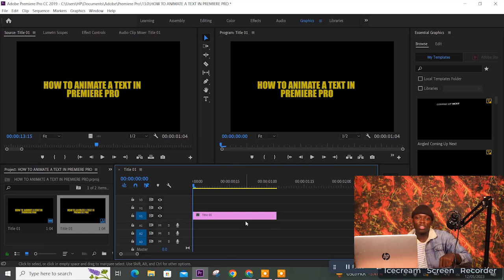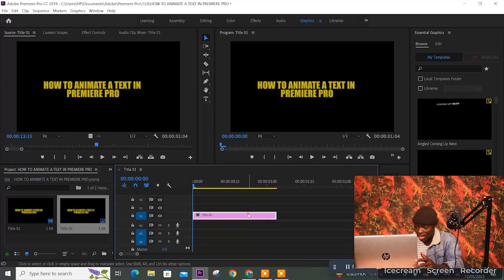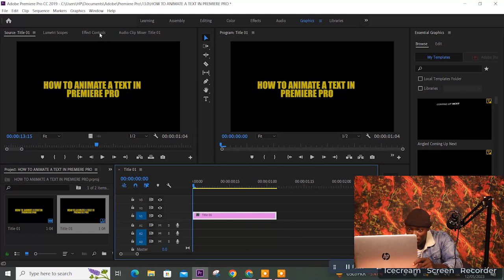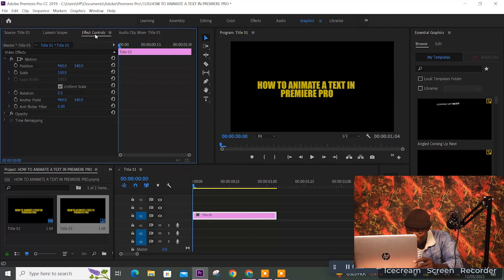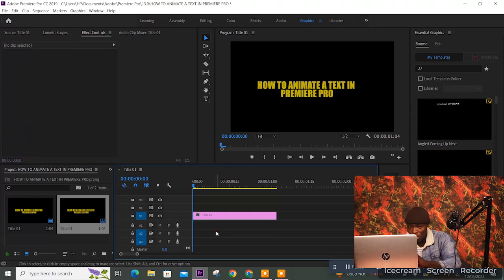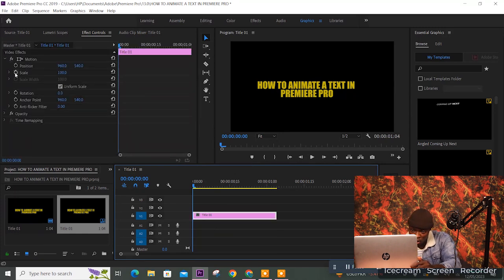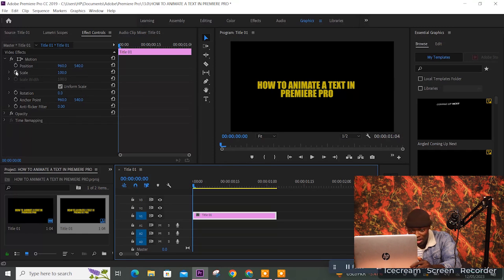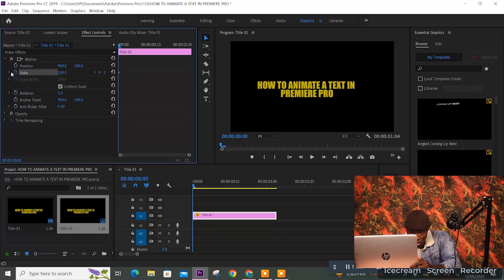To animate, click on the title in the timeline. It will appear in the Effect Controls panel. If you haven't clicked the clip, the Effect Controls panel will be empty — click the clip and now you have something to work with. Our goal is to animate using Scale. Click the little watch icon next to Scale — that's called Toggle Animation. Click the watch, then click the arrow.